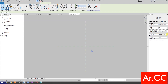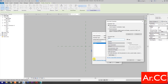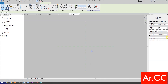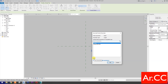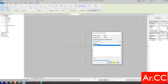Go to Material and select Associate Family Parameter. Select New Parameter and name it Finish A. OK. Then go to Depth, select Associate Family Parameter, select New Parameter, and name it Thickness. OK.